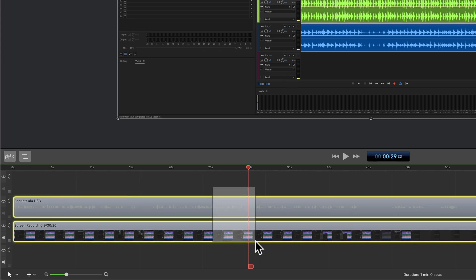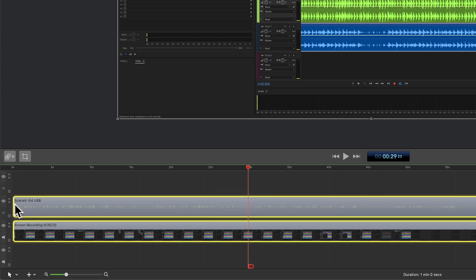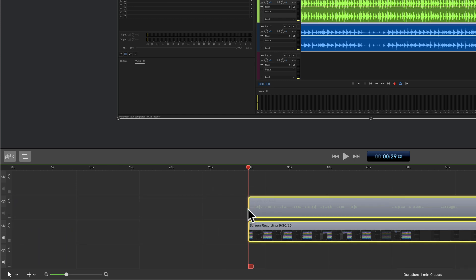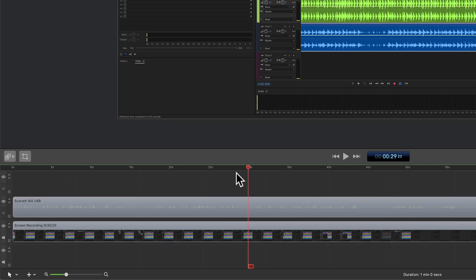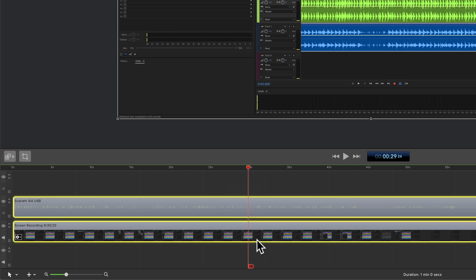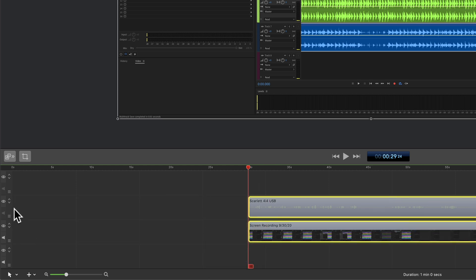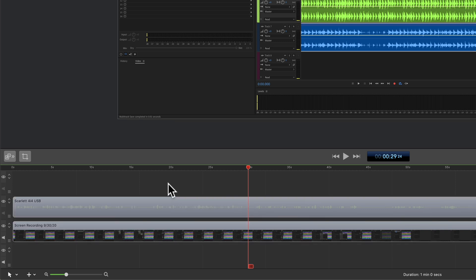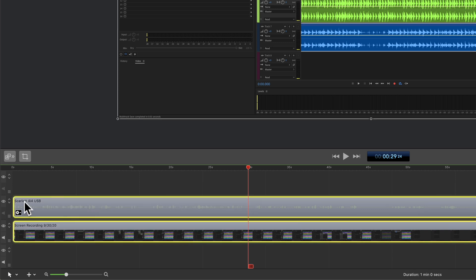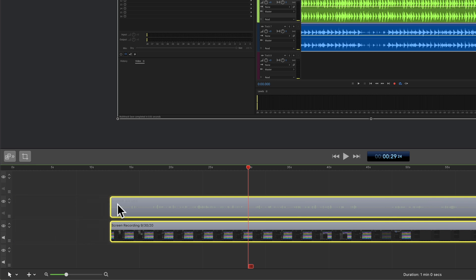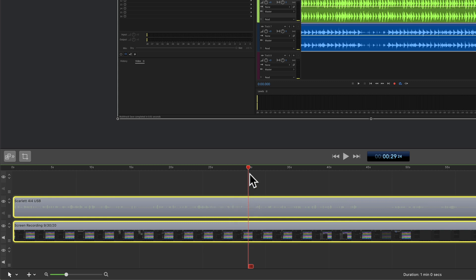If you want to trim the content of your clips from the front of the clips to the scrubber, all you need to do is drag your scrubber to wherever you want your clips to begin, select the clips, and tap on the W key. That brings everything from the front to the scrubber.